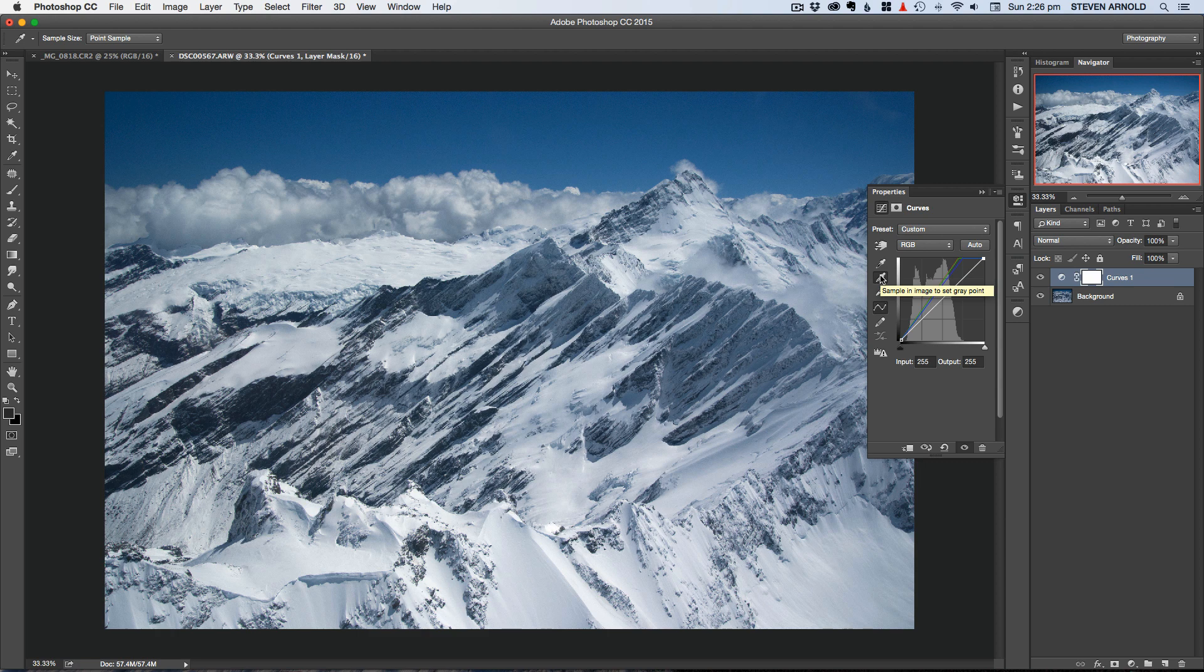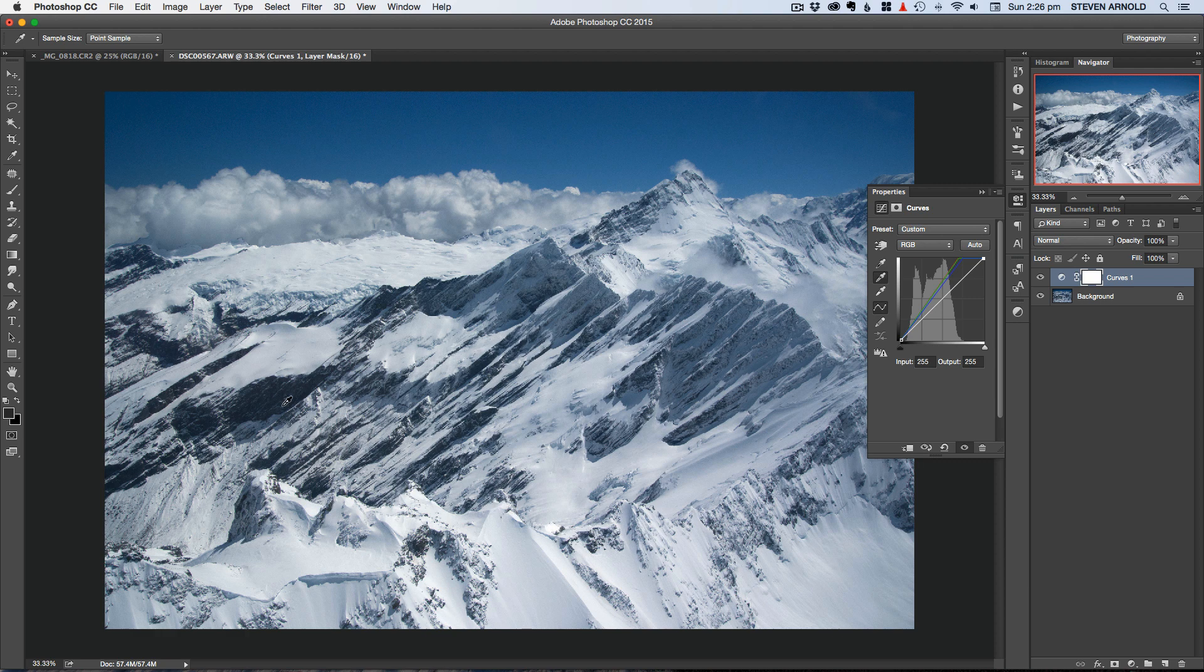So the idea with the midpoint or the gray point here as described in this little pop up. What we have to do here is try and find a color in the image that should be mid gray middle gray. Now it can be a little bit of guesswork here.